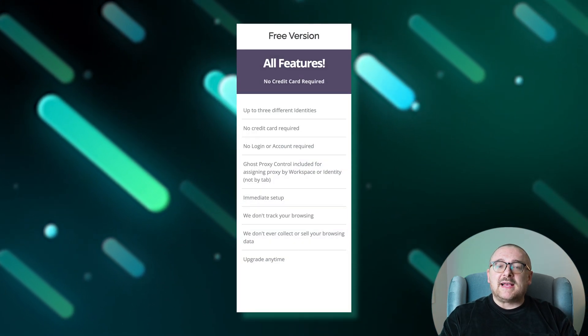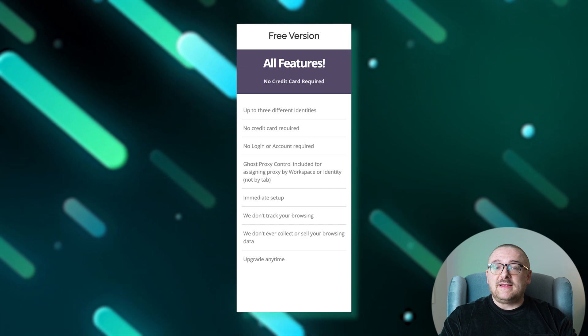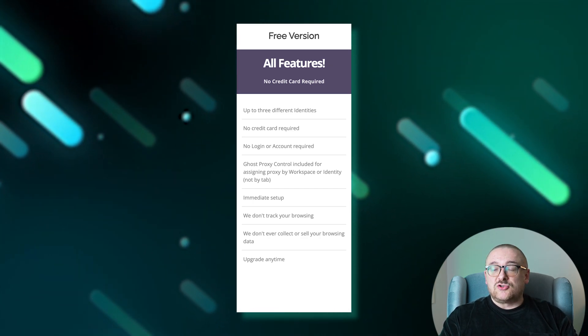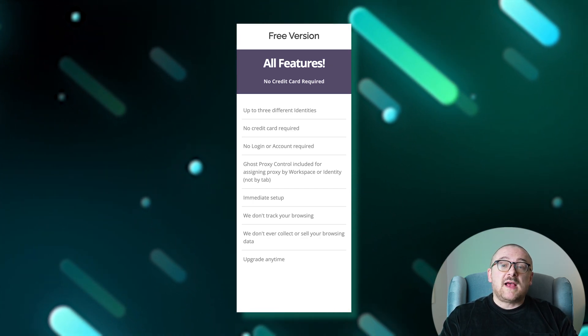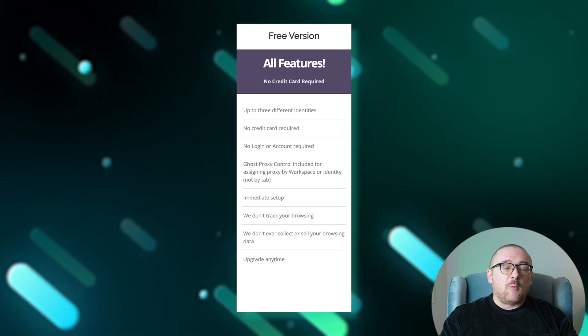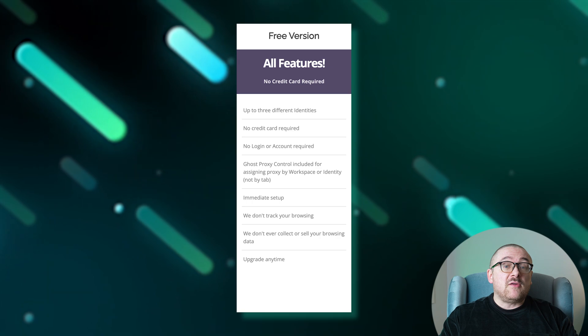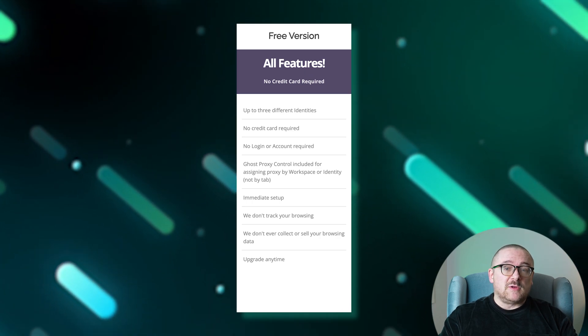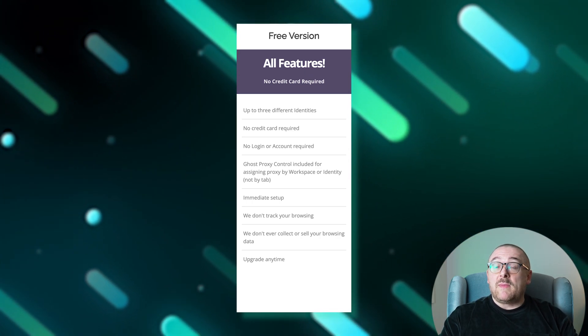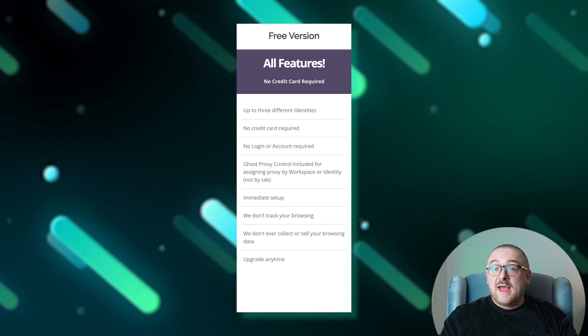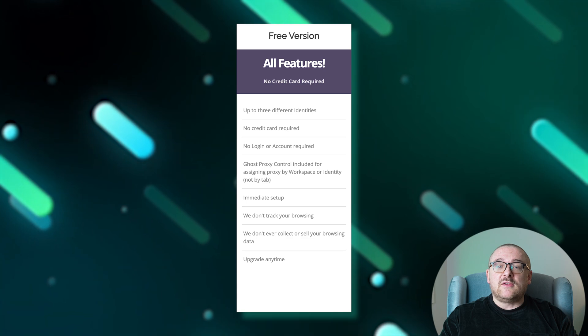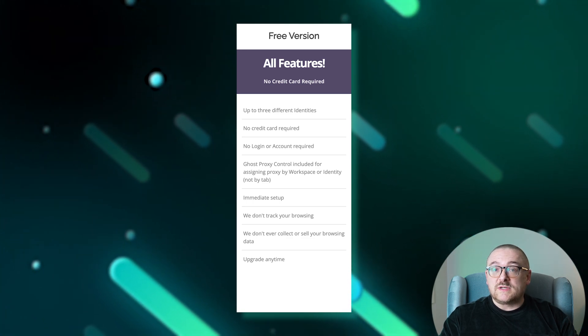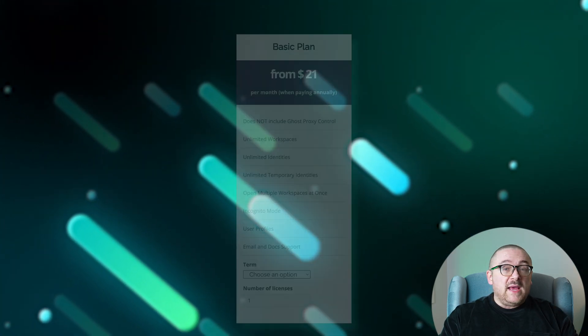The free plan provides access to three identities and Ghost Proxy Control for assigning proxies by workspace or identity rather than by individual tabs. This plan ensures your browsing remains private as the browser neither tracks your activity nor stores data.